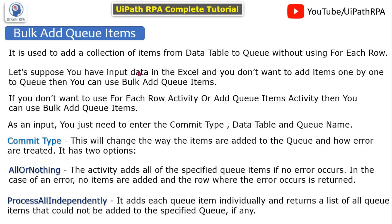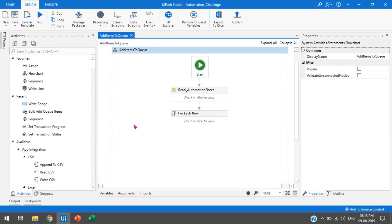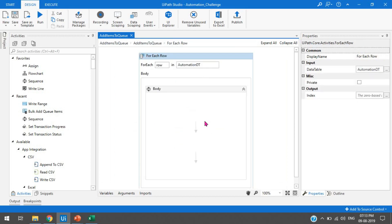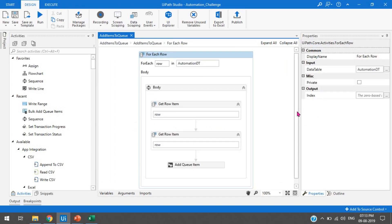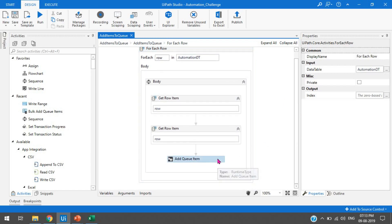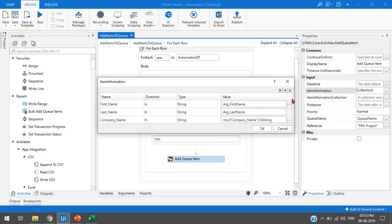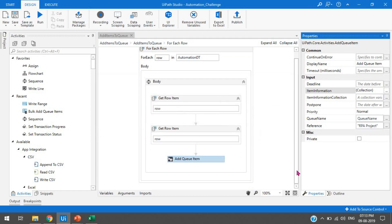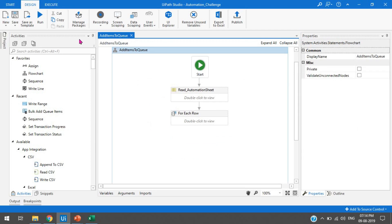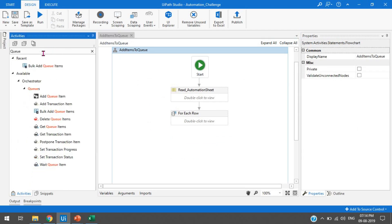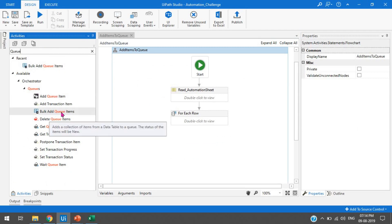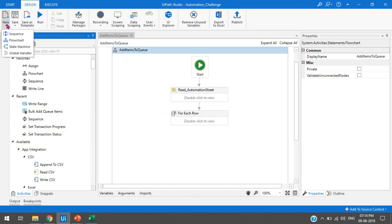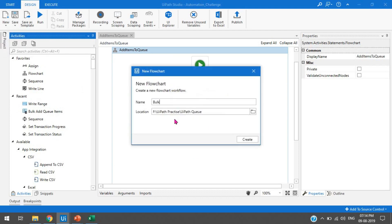Let's see practically how to use Bulk Add Queue Items. Previously, you would read data from Excel, use a For Each Row activity, get the data from the data table, then use Add Queue Item and pass all the arguments — adding items to the queue one by one. Now with Bulk Add Queue Items, you can search for it directly by typing 'queue' in the activities panel and finding it under the queue section. Let me create a new flowchart.